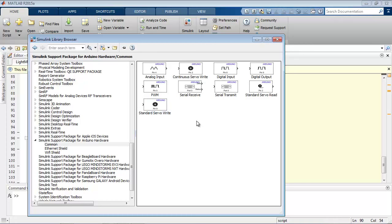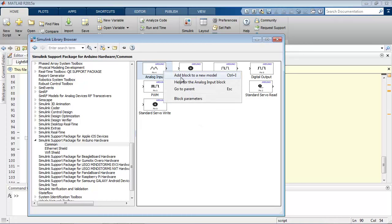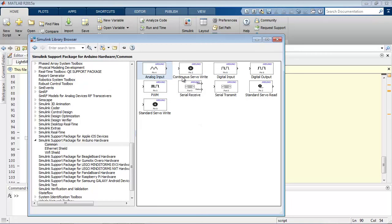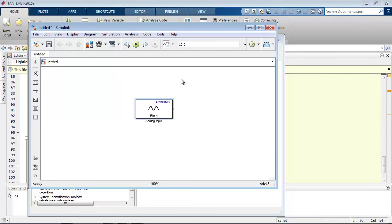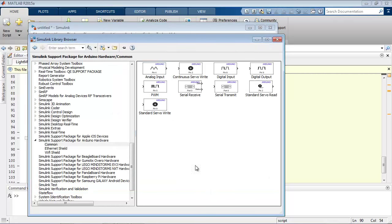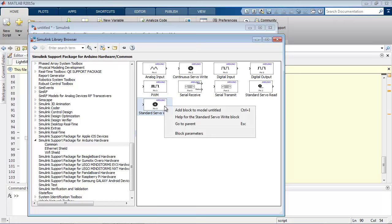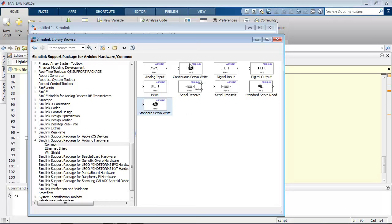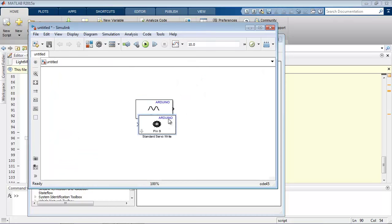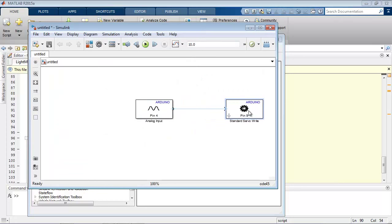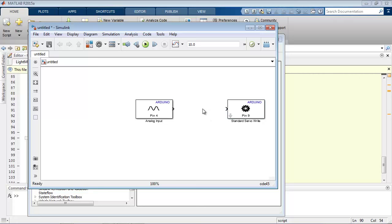So say I wanted to start building a model from scratch, I could have the analog input block in a new model. And I could have the servo write block in that model as well. And then I could have some logic between them, it wouldn't write directly to it. I would have some sort of logic that would convert that input into that servo write.